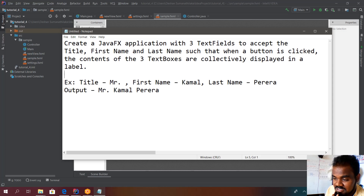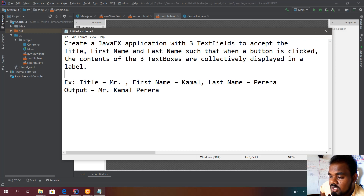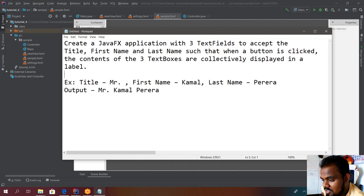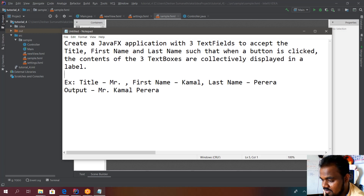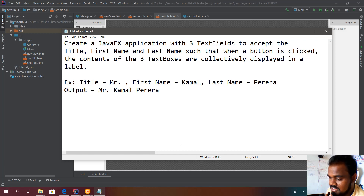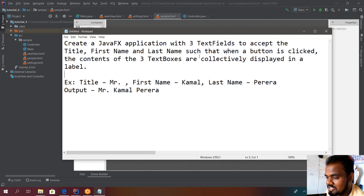Welcome to this online tutorial series on JavaFX. Today we are going to discuss a question on JavaFX: how to take three values from user inputs, merge those three words, and join them into one single word. The question is to create a JavaFX application with three text fields to accept the title, first name, and last name, such that when a button is clicked, the content of the three text boxes are collectively displayed in a label.